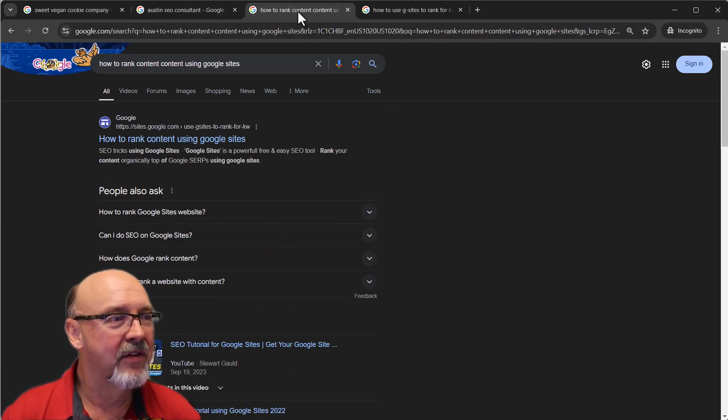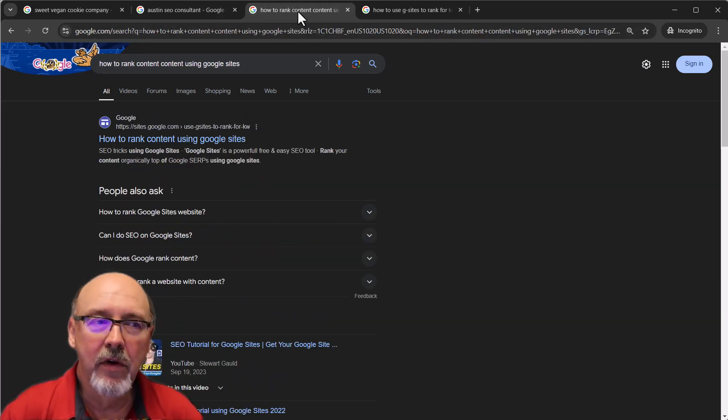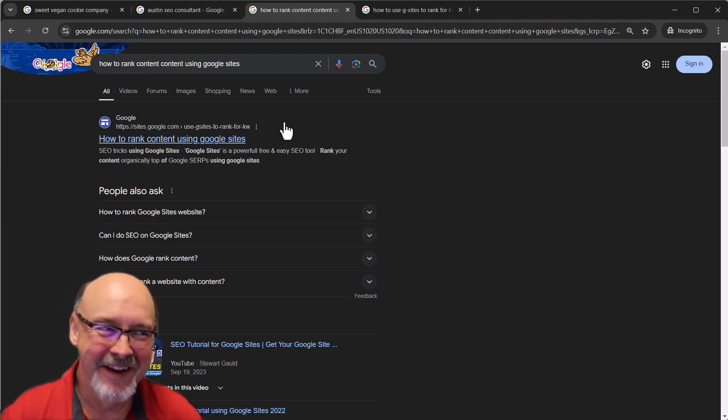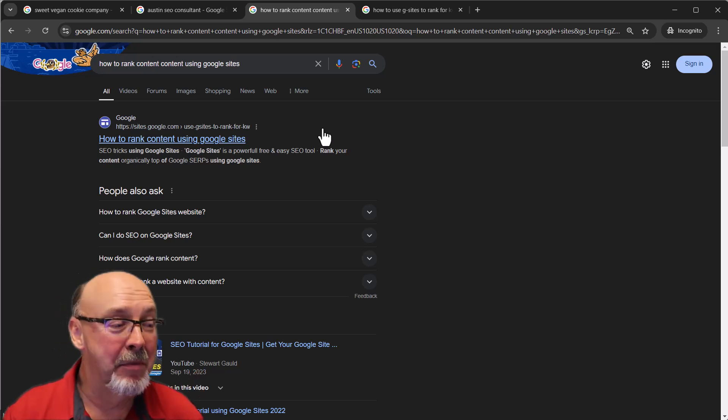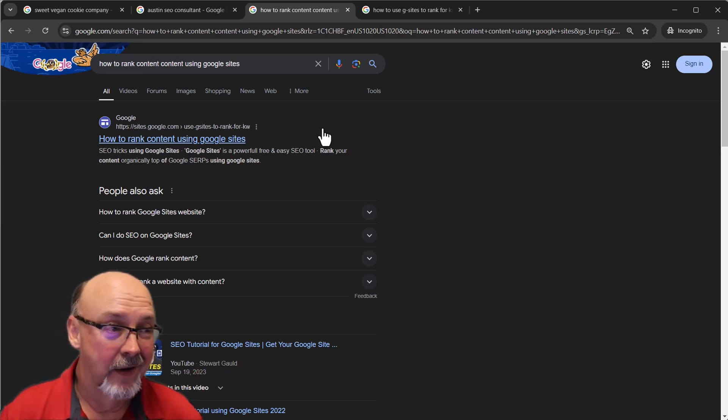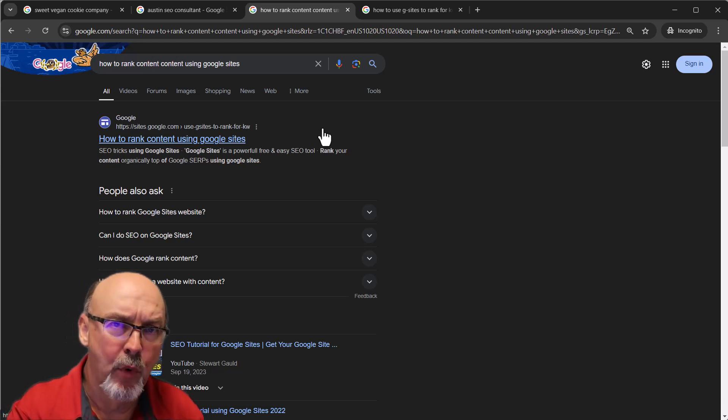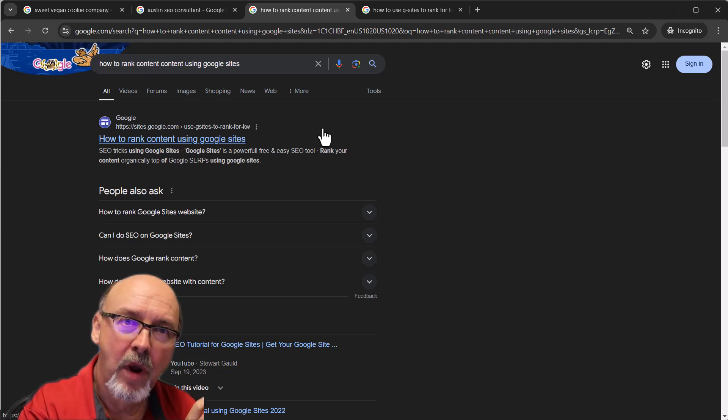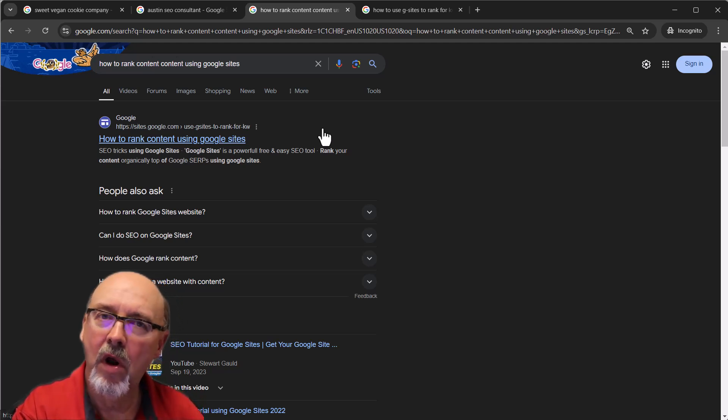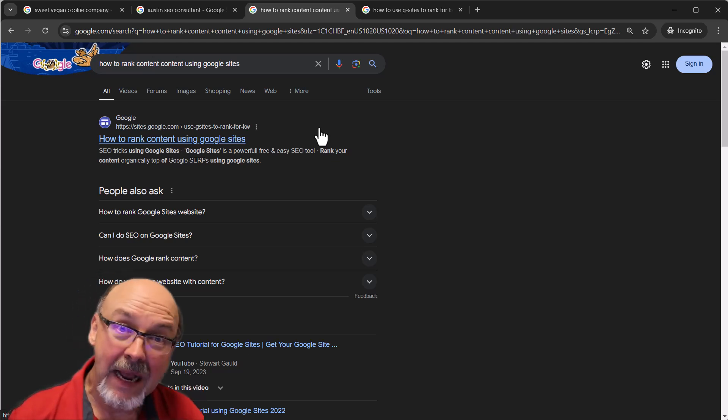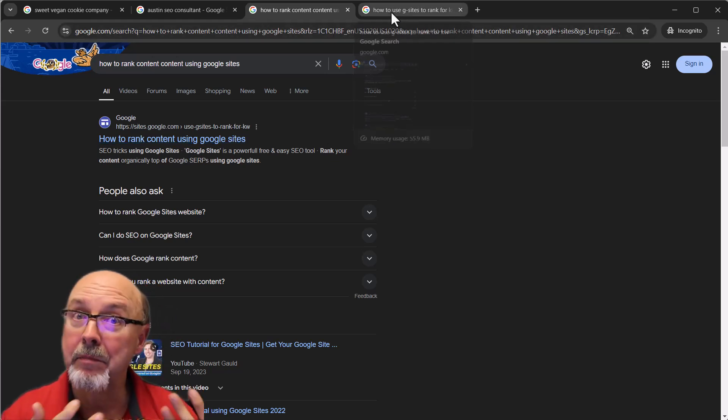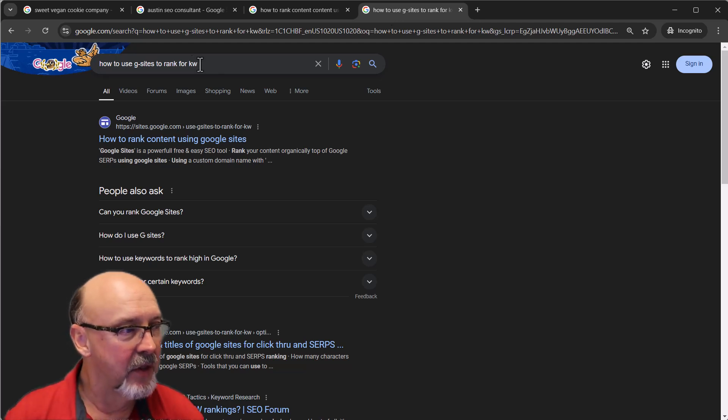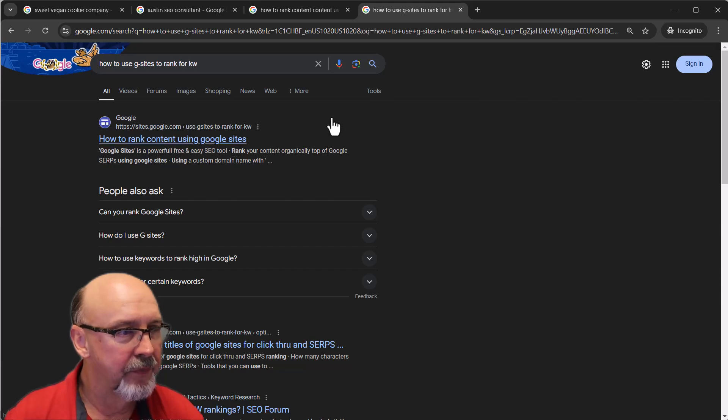So don't let anybody tell you you can't rank a Google Site. They rank just like every other website. Let's look at how to rank content using Google Sites. The number one result is Google Sites. I find it funny that people tell me Google Sites don't rank. They do.